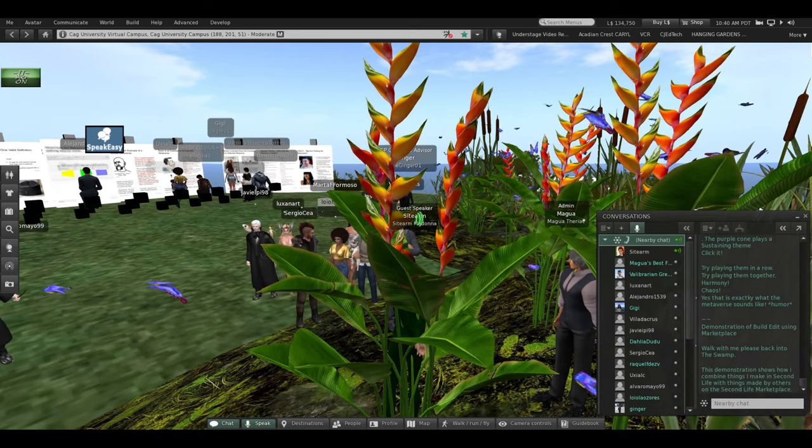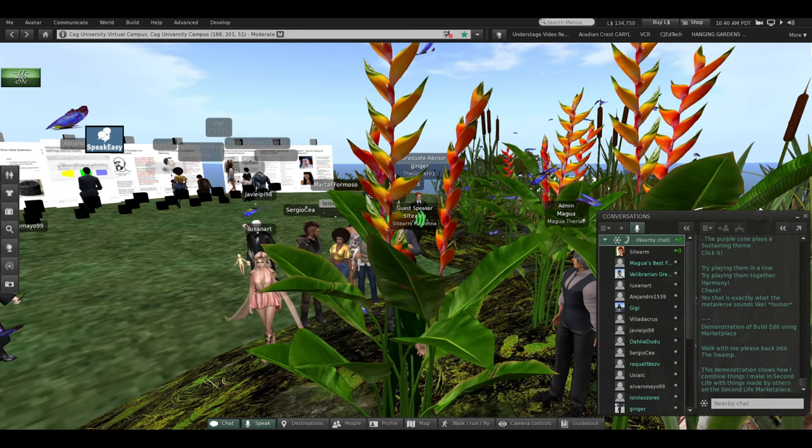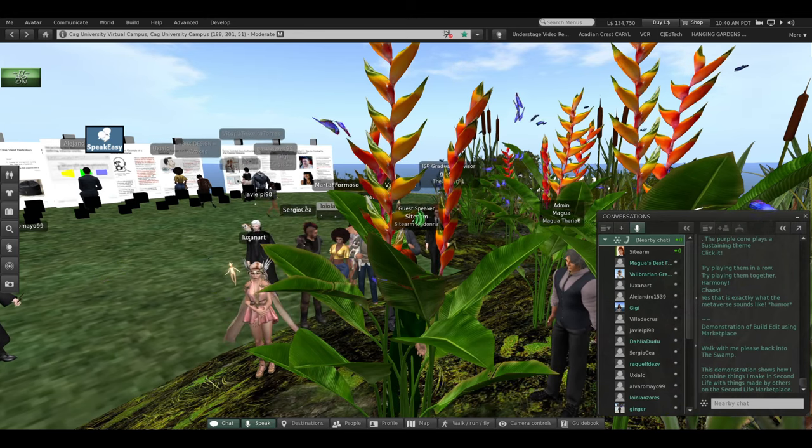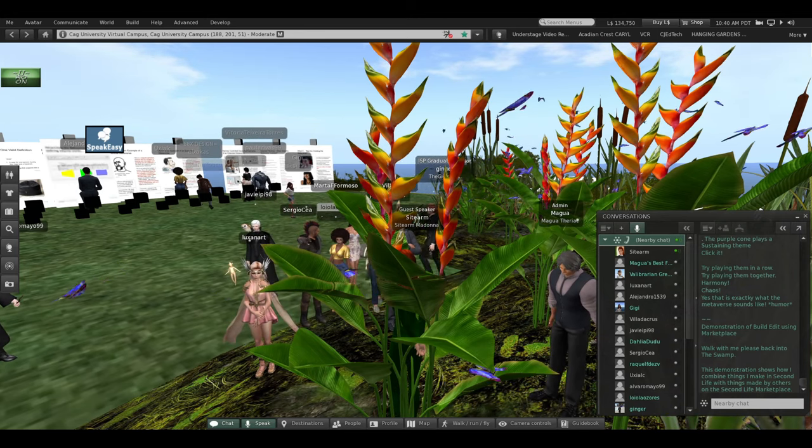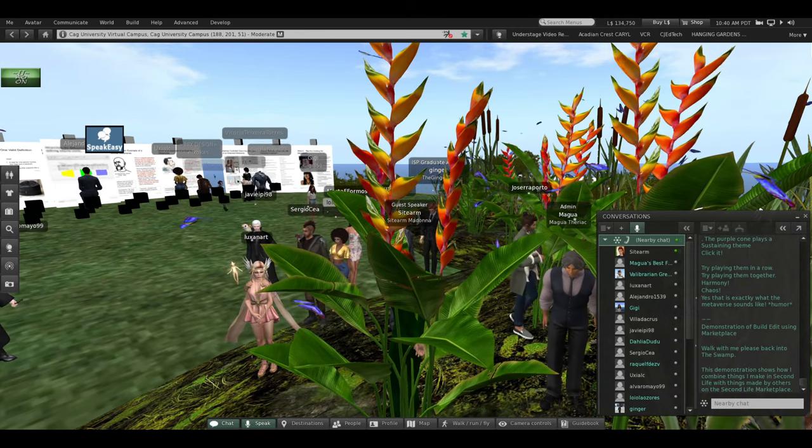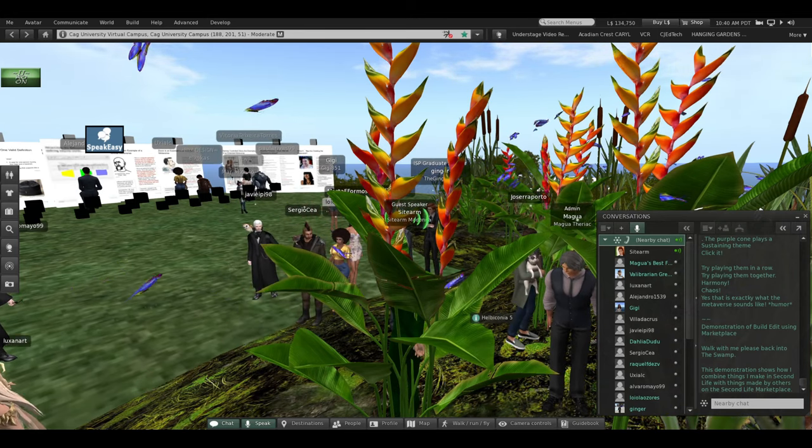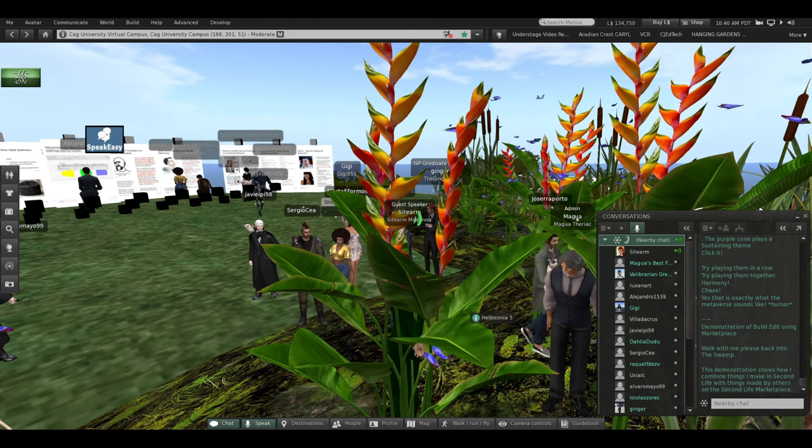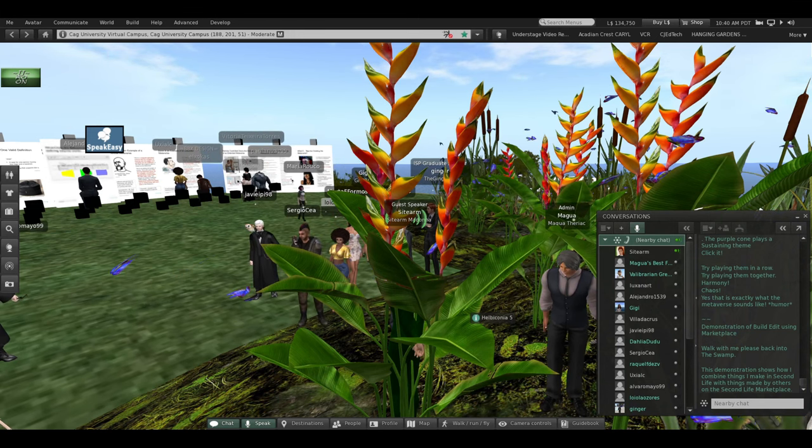This demonstration shows how I combine things I make in Second Life with things made by others on the Second Life Marketplace.